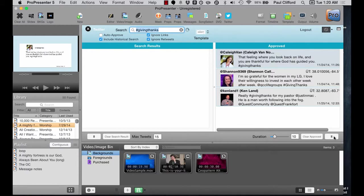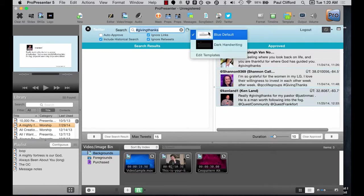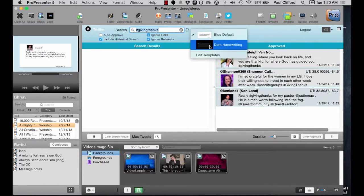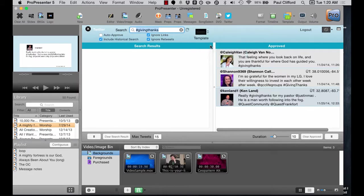And there we go. We can see these tweets over here. Told you it had been a while since I've used this. You'll see that it's just cycling through those. There are actually some different templates that I can use, so I can go with this blue default, which looks a little Twitter-like, but I can also go for this dark handwriting. Let me pause that.